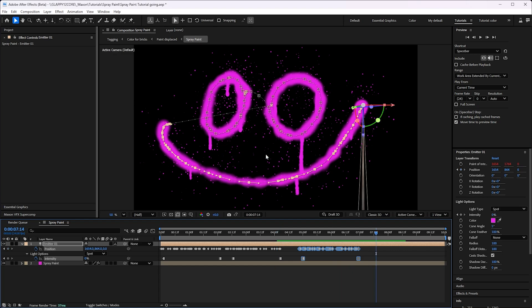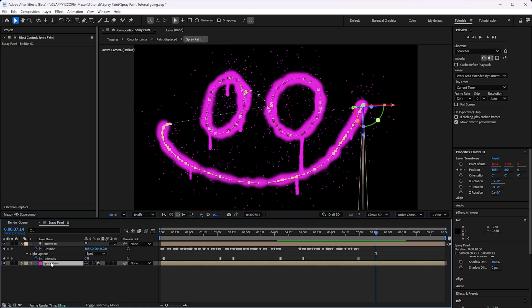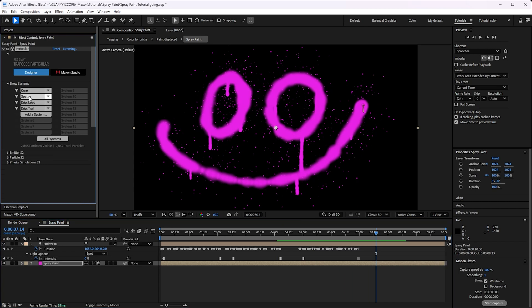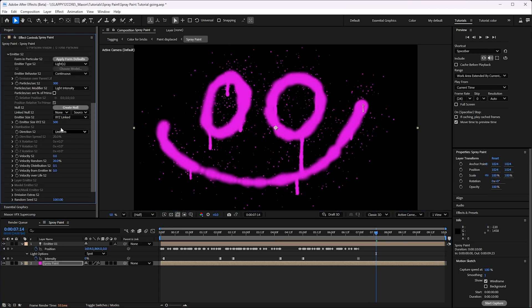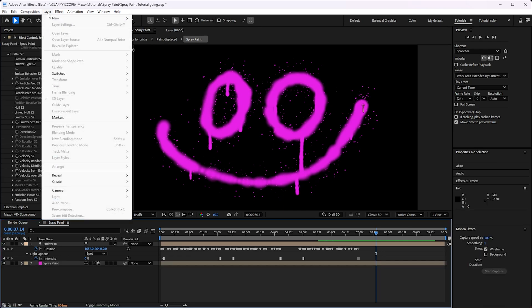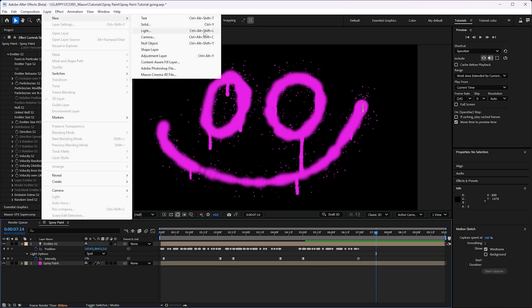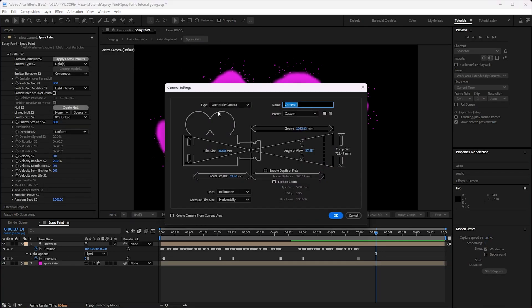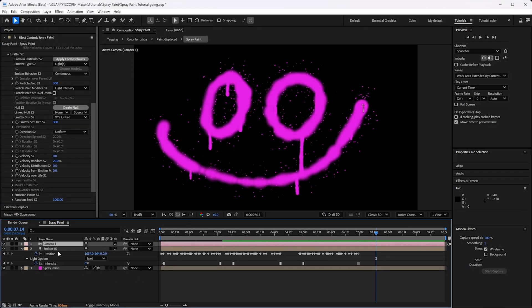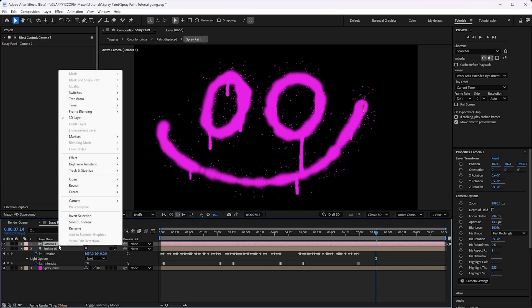I think our spatter might be a bit too large. So we'll go back to our spatter in here and go to the emitter size and we'll say emitter size be more like 300. We'll be a little tighter to our shapes. There we go. And I like it pretty good. So there you go. That's the technique for getting a good paint spatter.